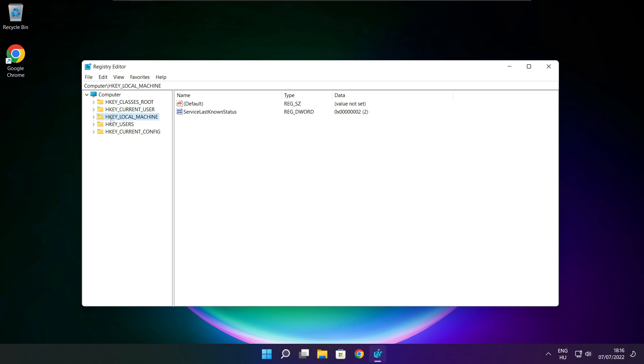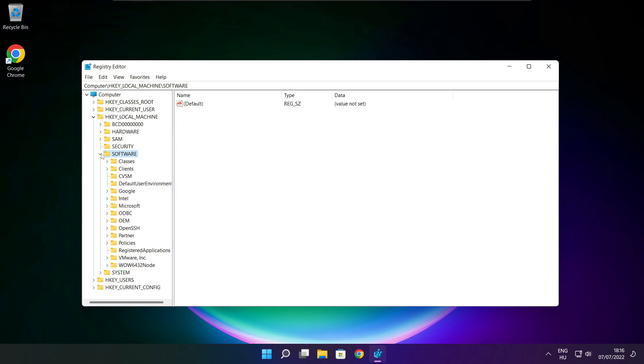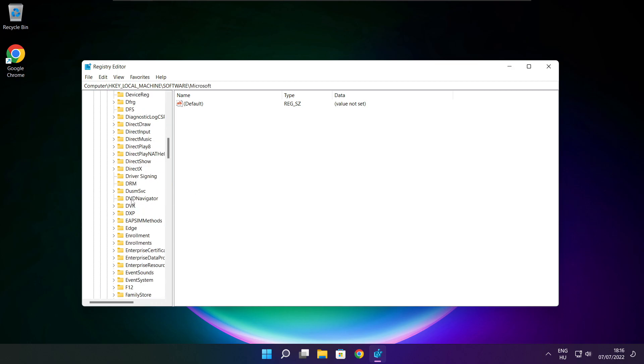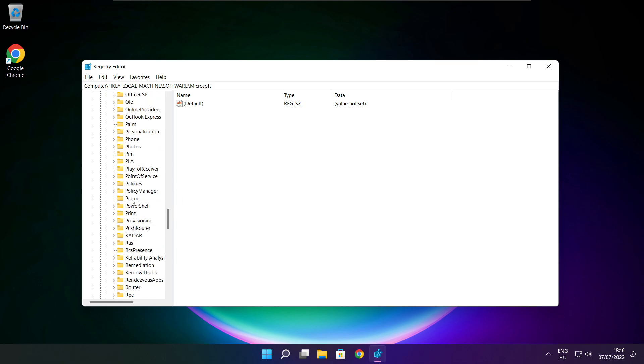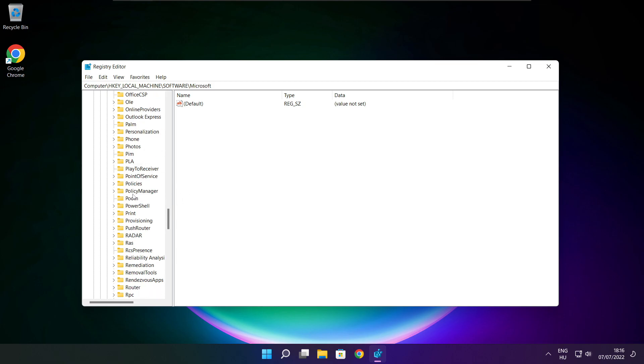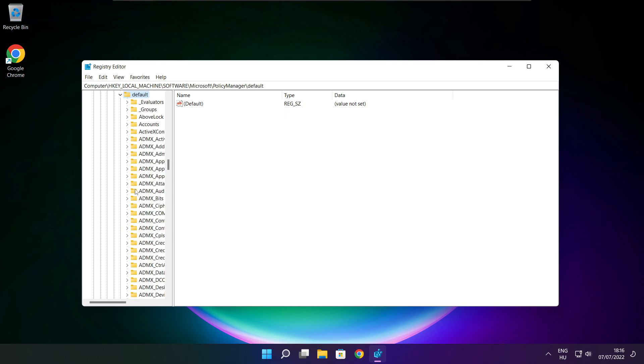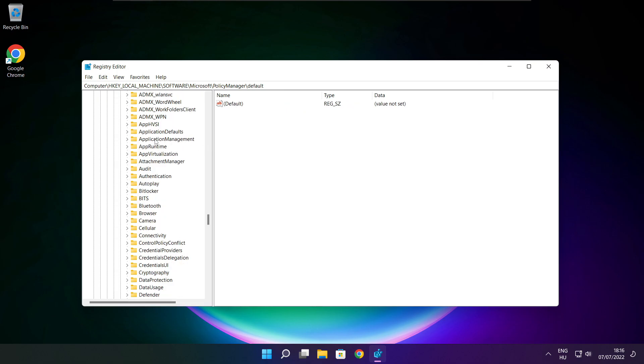Select HKEY_LOCAL_MACHINE. Select software. Select Microsoft. Select policy manager. Select default. Select application management.